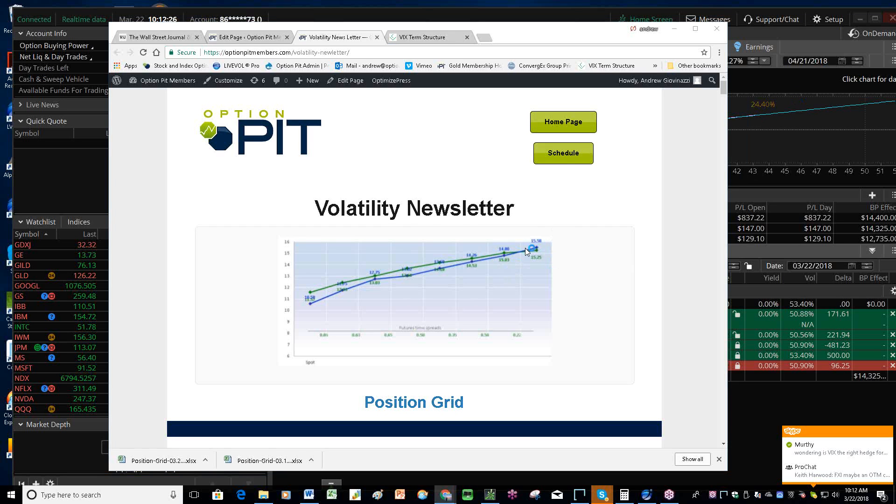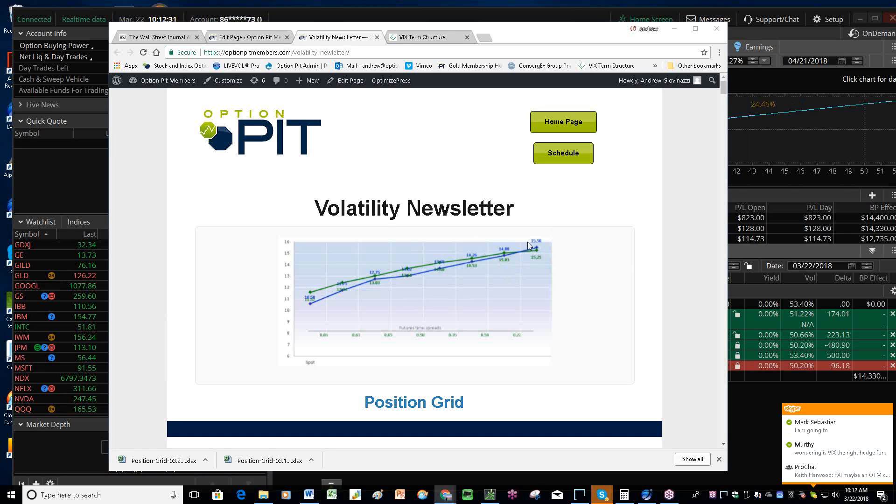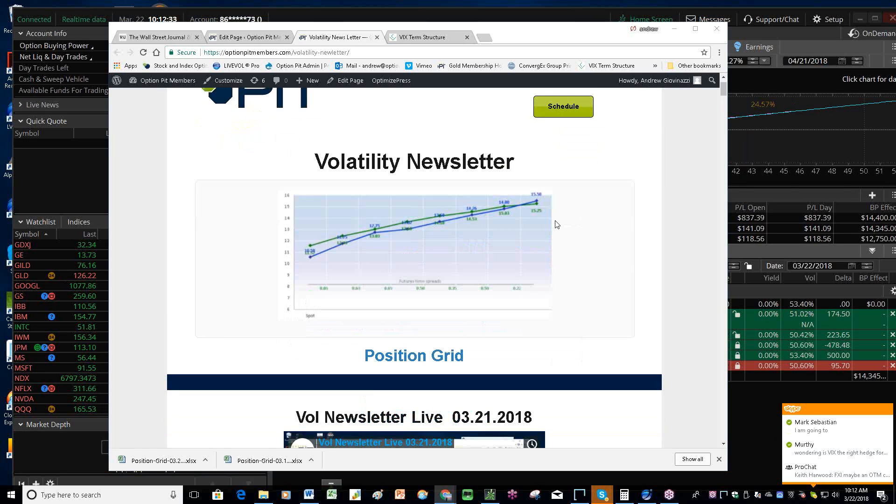Good morning, everybody. Welcome to the morning vol report. I'm Andrew Giovinazzi, Chief Operating Officer of OptionPitt.com, welcoming you to said vol report.